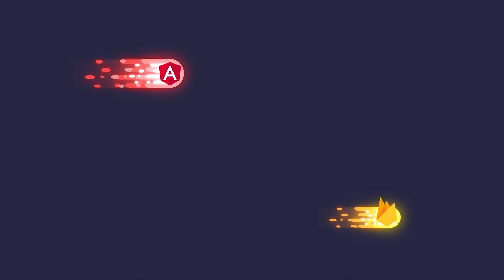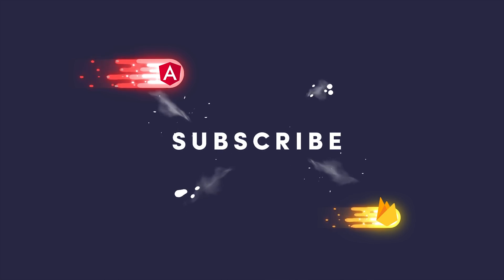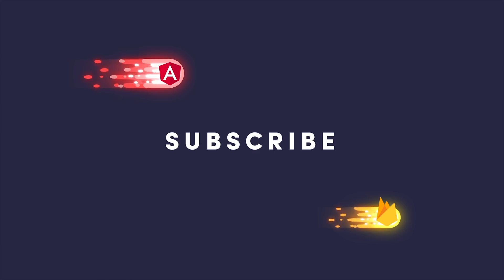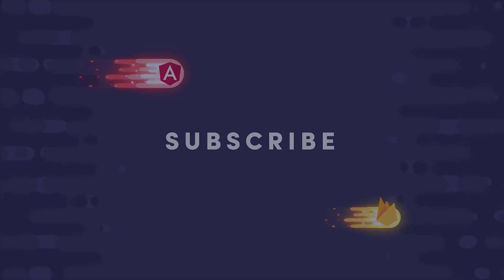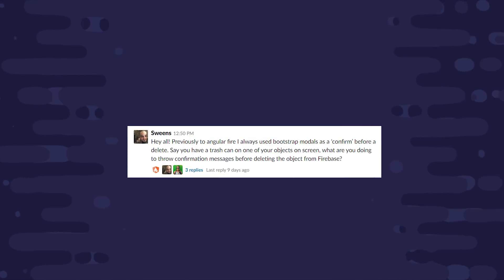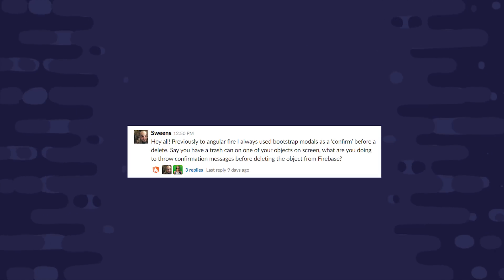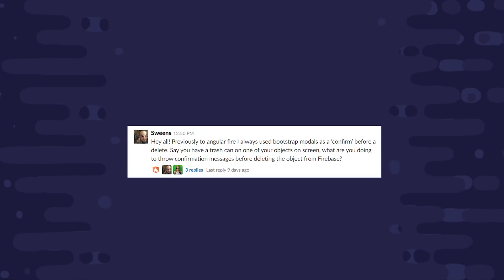If you're new to the channel, like and subscribe and you can find the full source code on angularfirebase.com. The inspiration for this video comes from Josh on our Slack team who asked for a more elegant way to handle deletions than just showing a standard Bootstrap confirm modal.